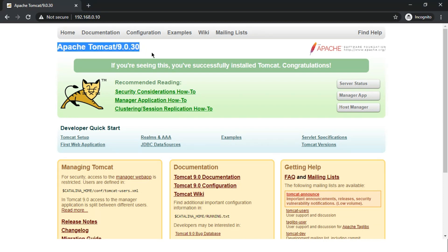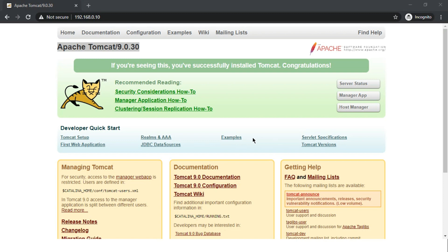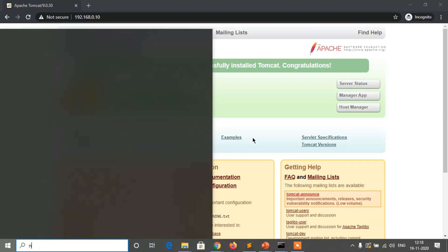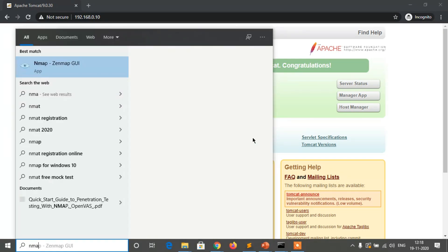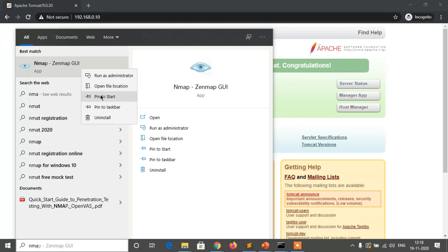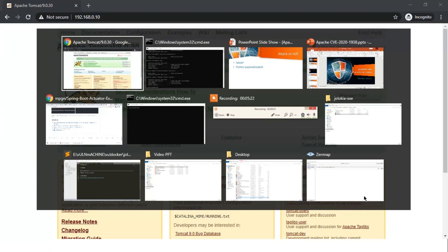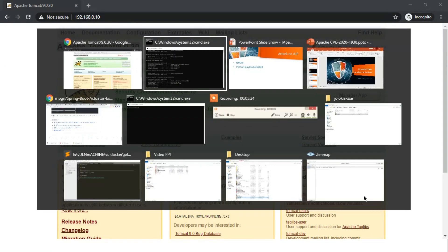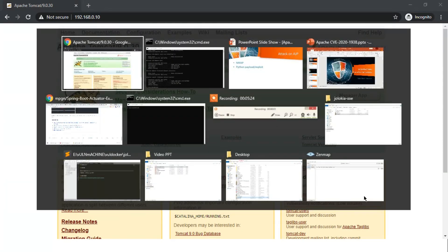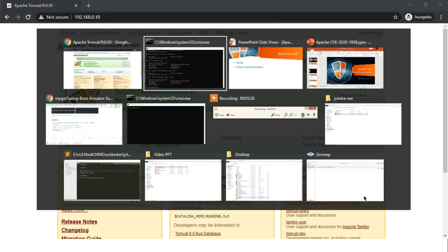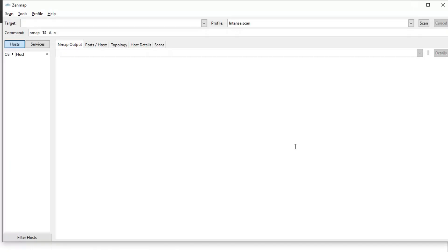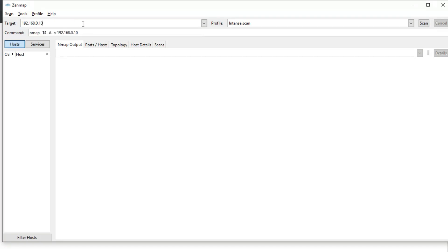As you can see, I am using Apache Tomcat 9.0.30 and I am using a Windows environment. So let's open Nmap, run as administrator. Let's first open Nmap and let's find out. I am putting my private IP address 192.168.0.10 and let's scan.